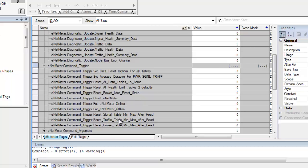And the main one that I want to show you here is this reset signal table min max after read. What it does is if you set this bit on the next read, it will then read the data and reset that. So the power of that or the value of that is allowing you to not have a min value or max value that was very high when you first plugged the ENET meter in, but then never exceeds it after that. But it may come very close to it.